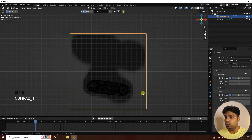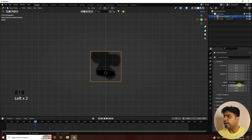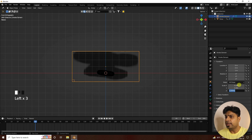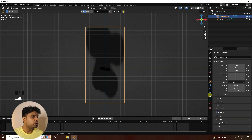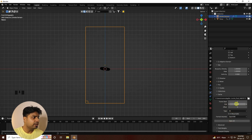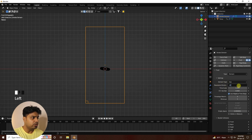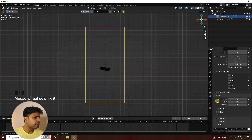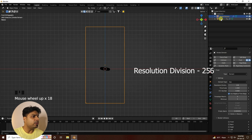Press numpad 1 and select the smoke domain. Change the domain size — set X and Y to 5 and increase height to 10. Set the domain type to 'All'. For this tutorial, set the end frame to 100. Increase the resolution division to 128 and enable Adaptive Domain.